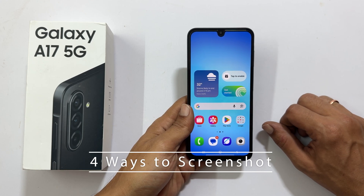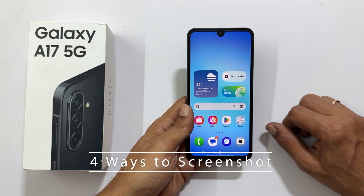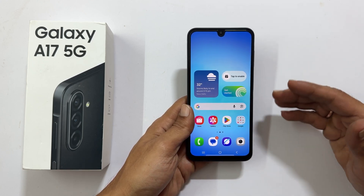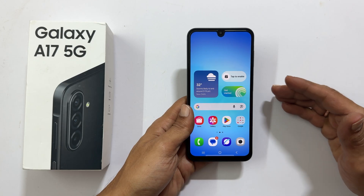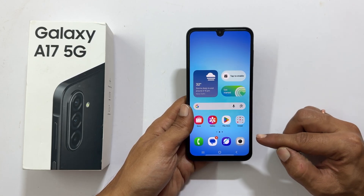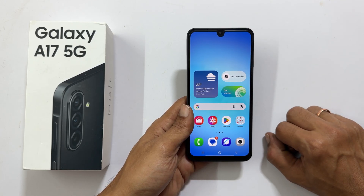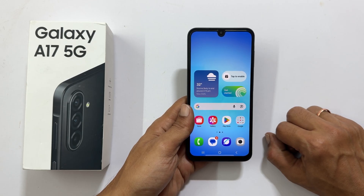Hi everyone and welcome back to the channel. Today we are diving into the essential skill of taking screenshots on your Samsung Galaxy A17 5G. I am going to show you 4 different super easy methods so you can pick the one that works best for you. Let's jump right in.